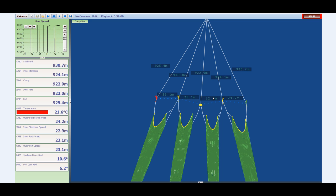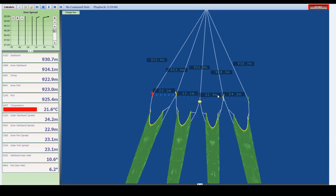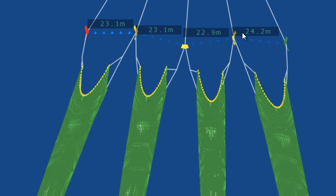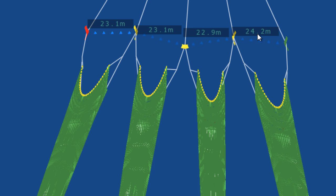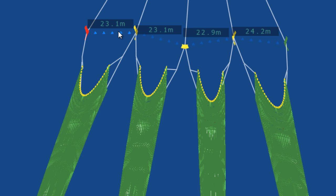First and most importantly is the door spreads. We see here there are four door spreads as each trawl is monitored individually. We see on the starboard side we have 24.2 meters and then going across we have 22.9 meters, 23.1 and 23.1. The captain right here is achieving pretty well equal spread on each one of the trawls. And that is the optimal configuration for the quadrig.